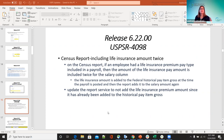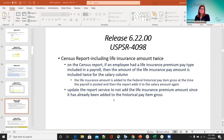For 4098, census report including life insurance amount twice — there was a bug where if an employee had life insurance premium paid included in the payroll, the amount was being included twice in the salary column. The life insurance amount is added to the federal historical pay item gross when payroll is posted, and then the report was adding it again. This was corrected — the report service no longer adds the life insurance premium amount since it's already been added to the historical pay item gross.